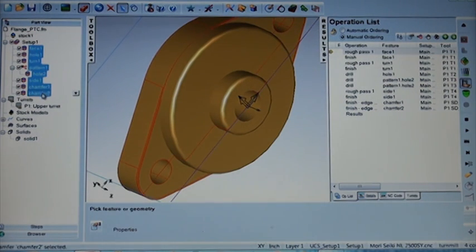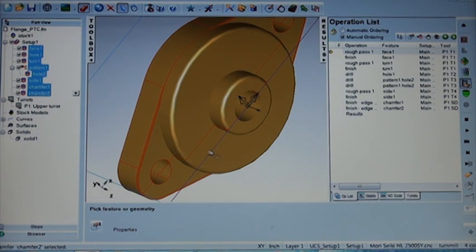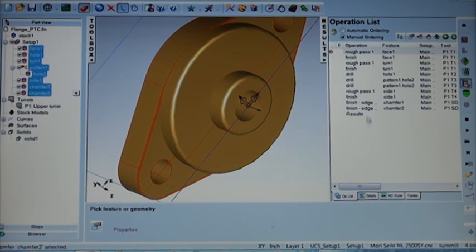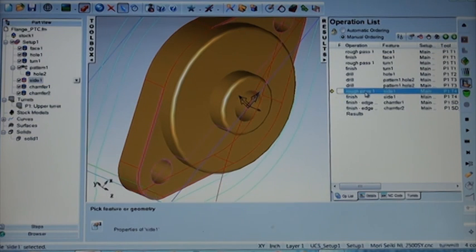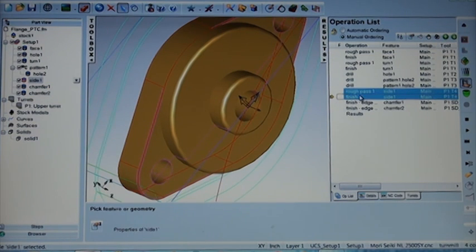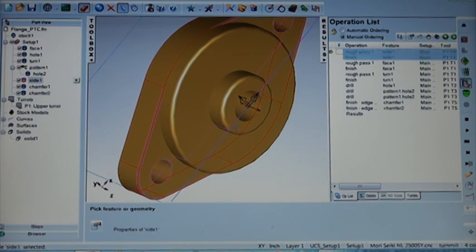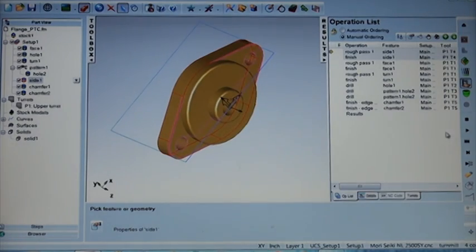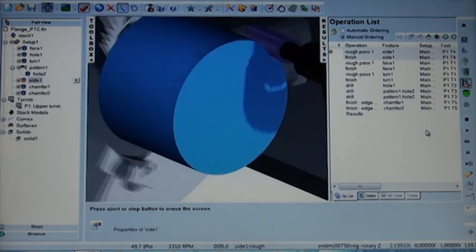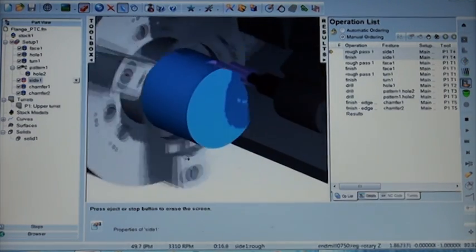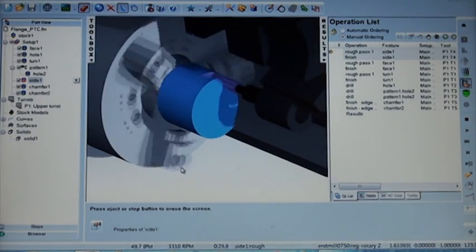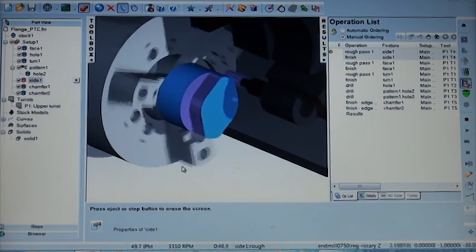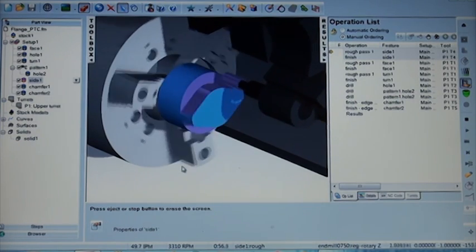Now as a final step you can see all of our features there on the left-hand side, all the ones we've created automatically. But the final step we'd like to do is rearrange some of the operations. Let's take the milling operations at the bottom and push this up to the beginning. So we have complete control over the manufacturing process. And now we'll see we start with the milling and then we'll complete the process with the turning and the drilling.